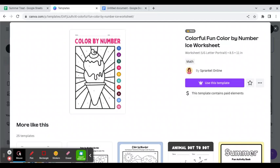In this video, I'm going to show you a quick way to make a color by number worksheet. The first thing I do is go to Canva and look for a color by number sheet.